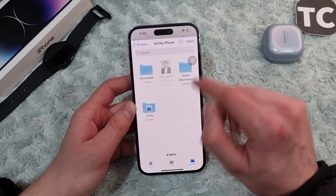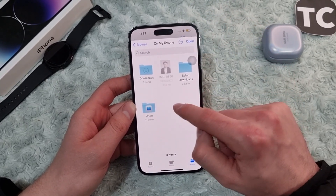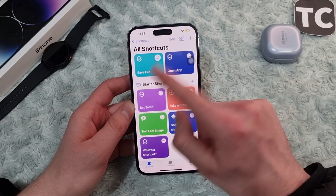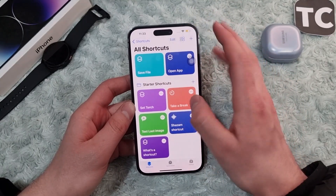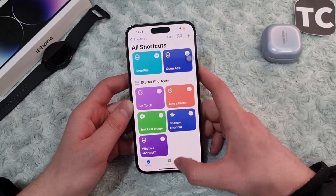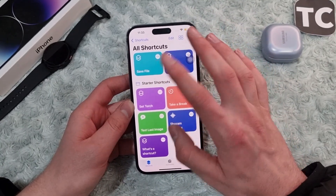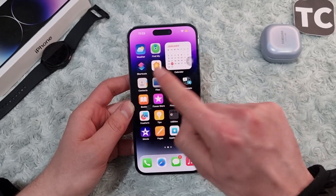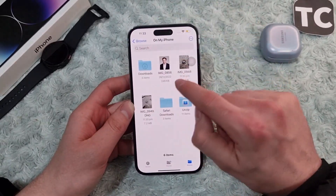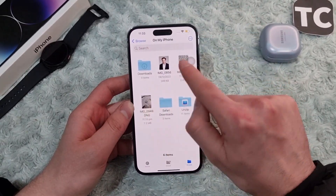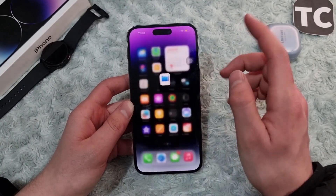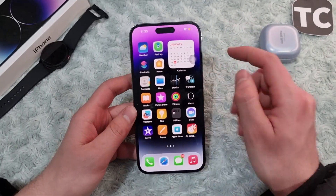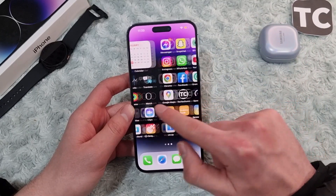I'll unzip it here. Simply tap on 'Open' and that's it — I have successfully extracted a RAR file on my iPhone using the Shortcuts app. When I go to the Files app, I'll find those extracted photos. So that's the first way.